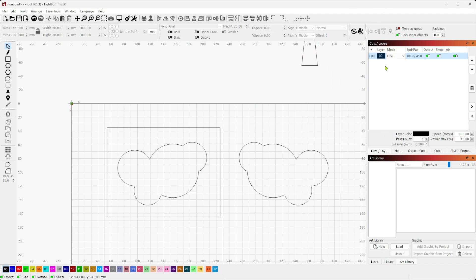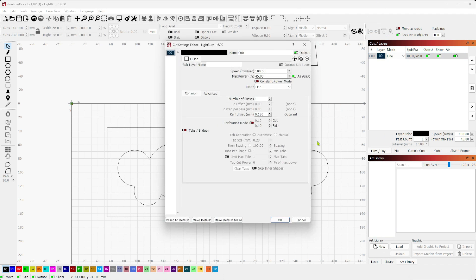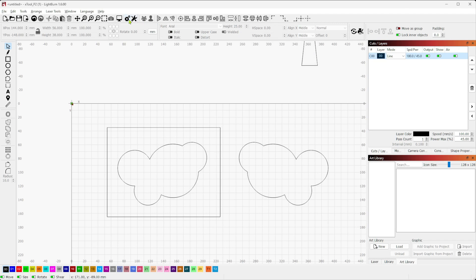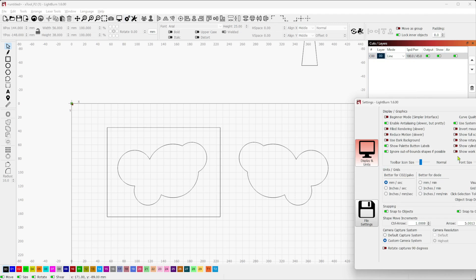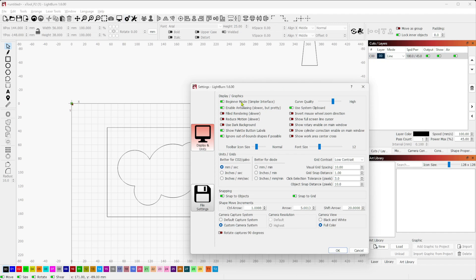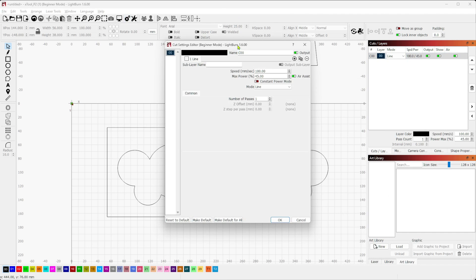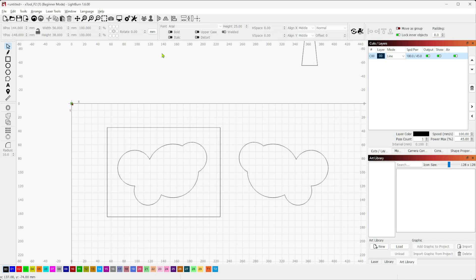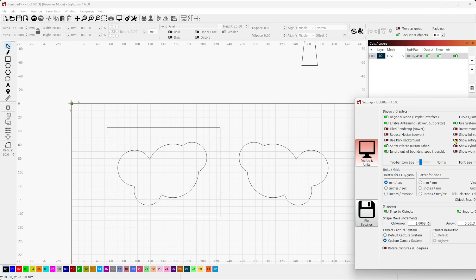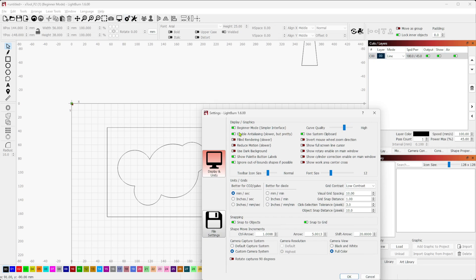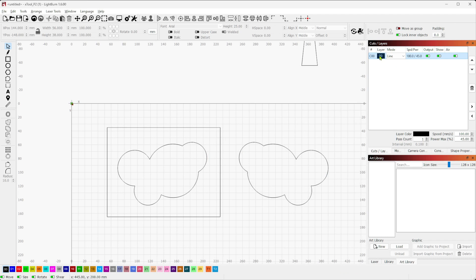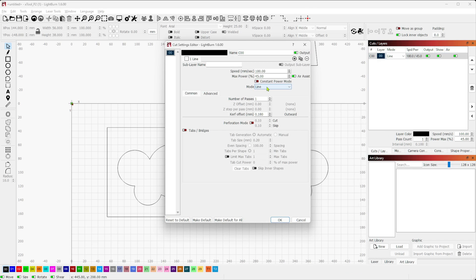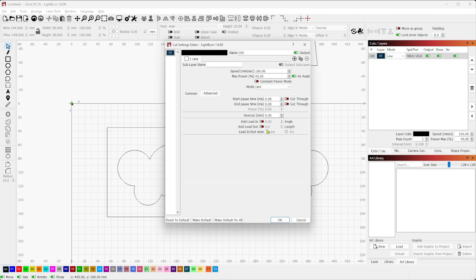The other thing that's Lightburn specific is, depending on your installation and what settings you've changed, some people may not see kerf offset because they might be in beginner mode. If I look at this layer cut configuration in beginner mode, you'll see that I don't have all those extra settings. I don't have my kerf offset, I don't have my perforation or anything like that. But it says up top that I'm in beginner mode. So what I actually want to do is go into machine settings, toggle off beginner mode. It's the very first option under display graphics.